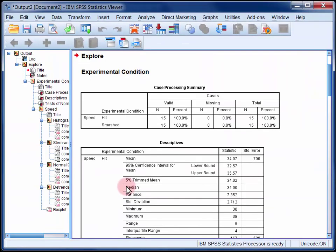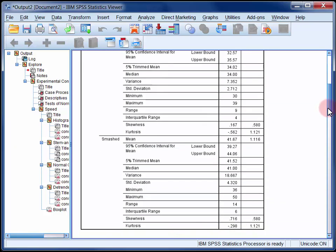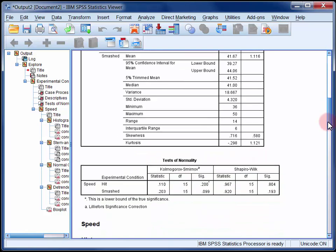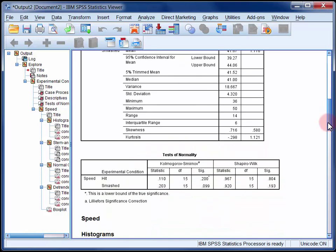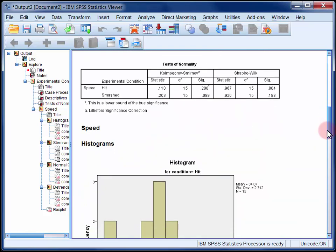Now this provides us with quite a lot of output to assess, and firstly I want you to note how we have a separate set of output for each of the conditions. So a separate set of output for each level of the variable which I entered into the factor list.